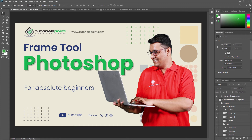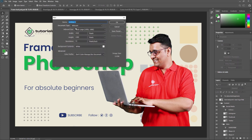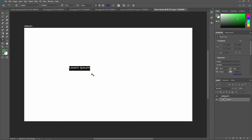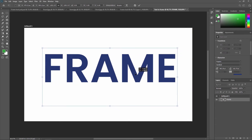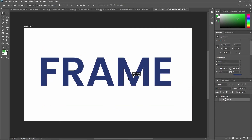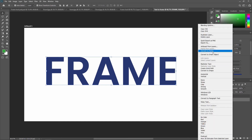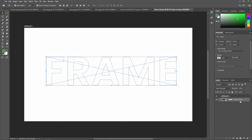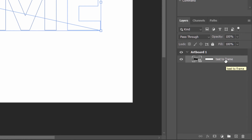The same way, you can also convert text into a frame. Create a new document, select the Text Tool, and type your text. Then right-click on the text layer and select 'Convert to Frame'. Apply a name — for example 'Text to Frame' — change the width and height if needed, and press OK. As you can see, the text layer is converted into a frame, shown with a frame thumbnail.